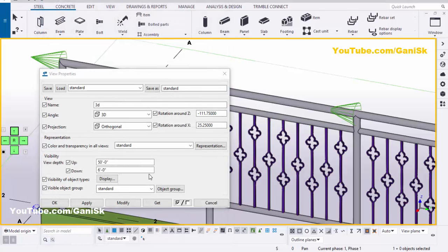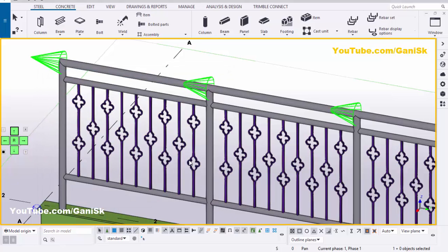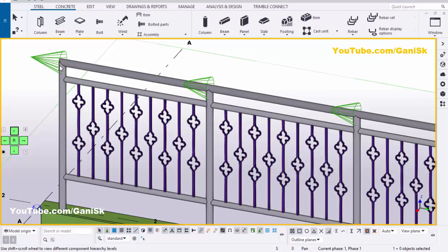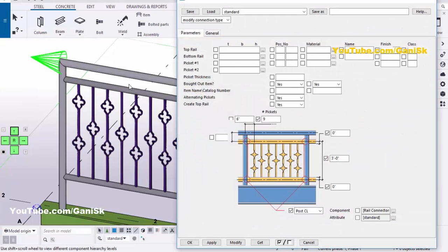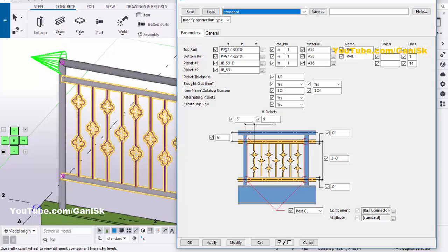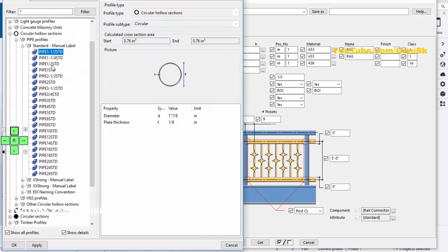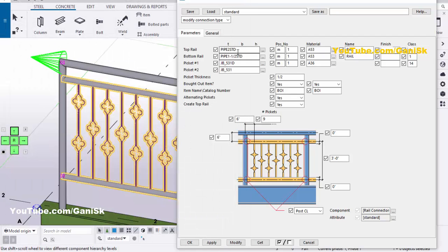You will get the component symbol here. Select the option 'Select object in component.' Then double-click on the component. By default we have the top rail size as pipe 1½" HTD. I'm going to change this profile — click here and select pipe 2" standard pipe. Click Apply. Now select and copy it and paste it here to update the bottom rail profile also.